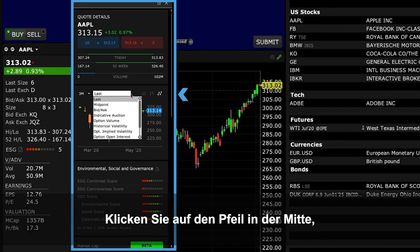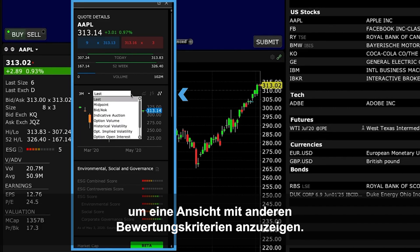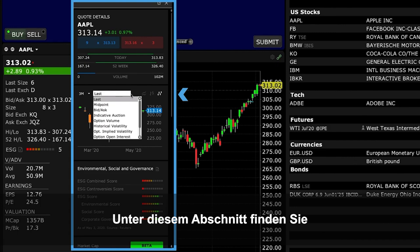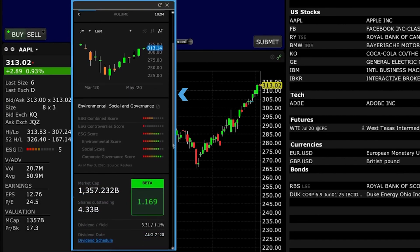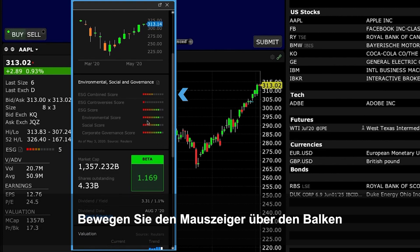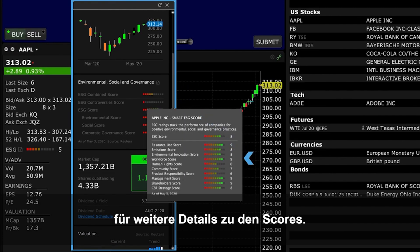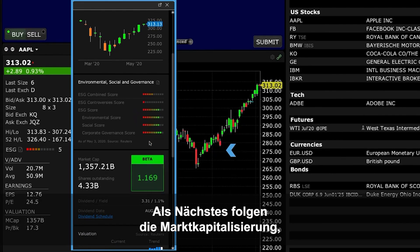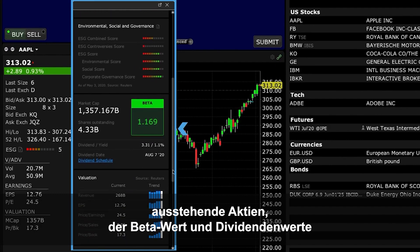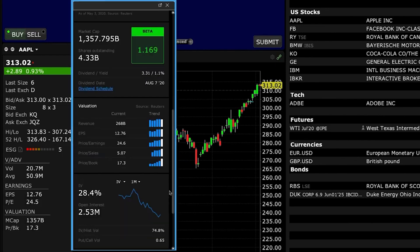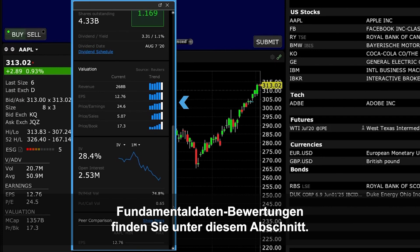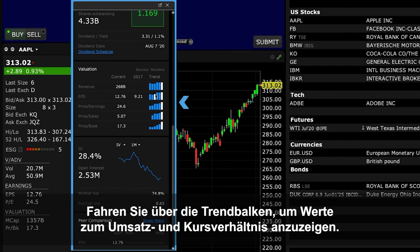Click the arrow in the centre to view by other valuation measures. Below the section, you'll see ESG scores which are colour-coded. You can hover above the bar to see more detail about the scores. Next is Market Cap, Shares Outstanding, Beta Value, and Dividend Values, linked to a dividend schedule. See Fundamental Valuations below this section. Hover over the Trend bars to see associated values for Revenue and Price Ratios.